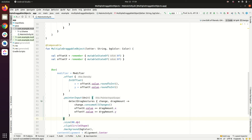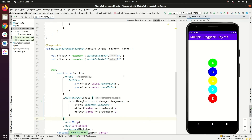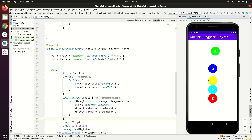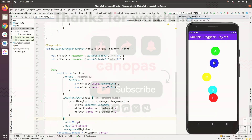Let's run it and see the output. We have five objects and we can drag each of them in both x and y directions. That's all about this practical.